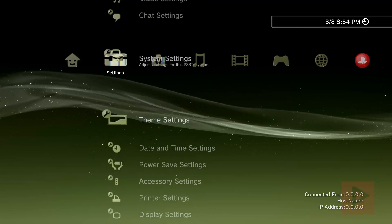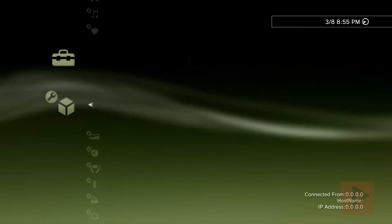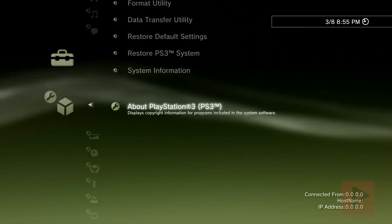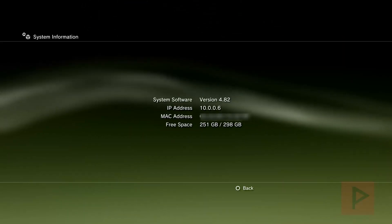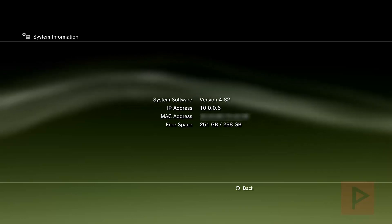And it will say that I'm on 4.82. So let's go ahead. Go to system information. 4.82. Okay.